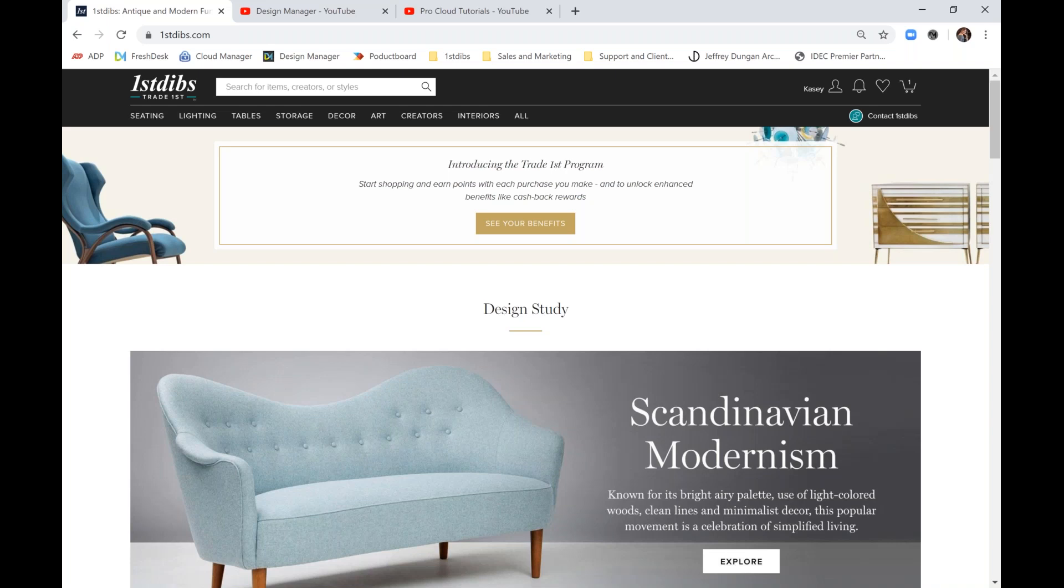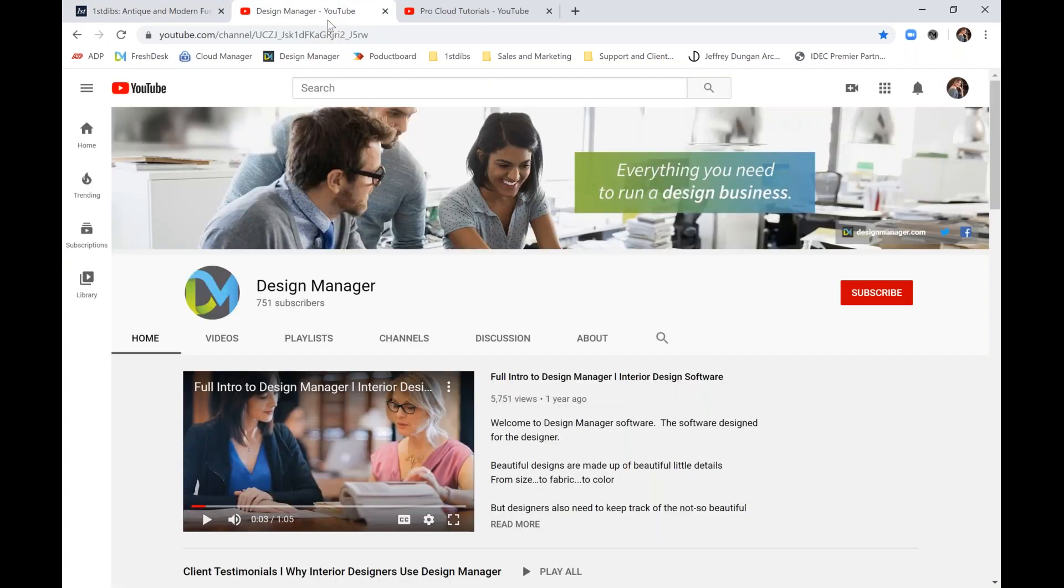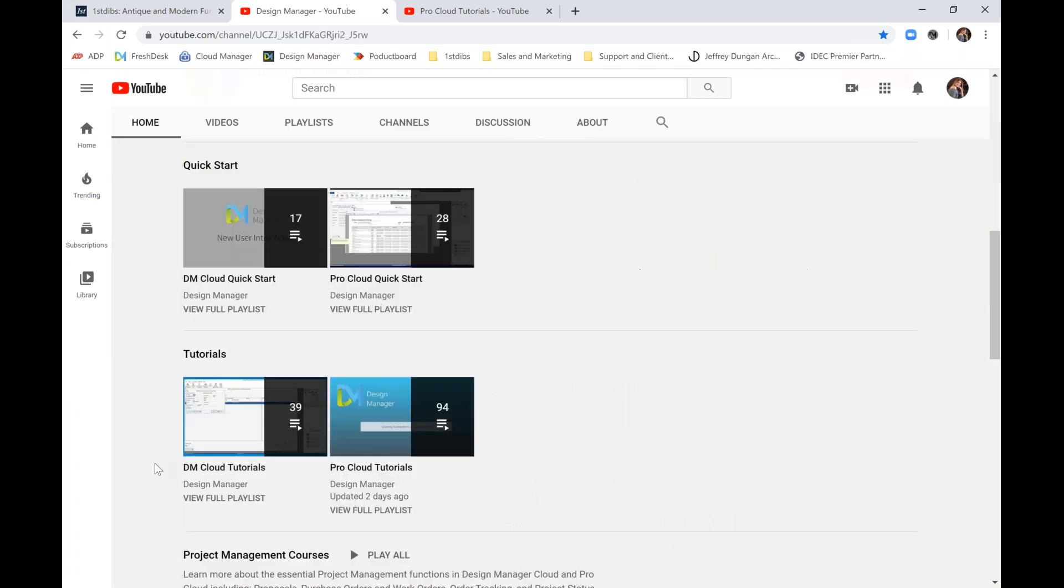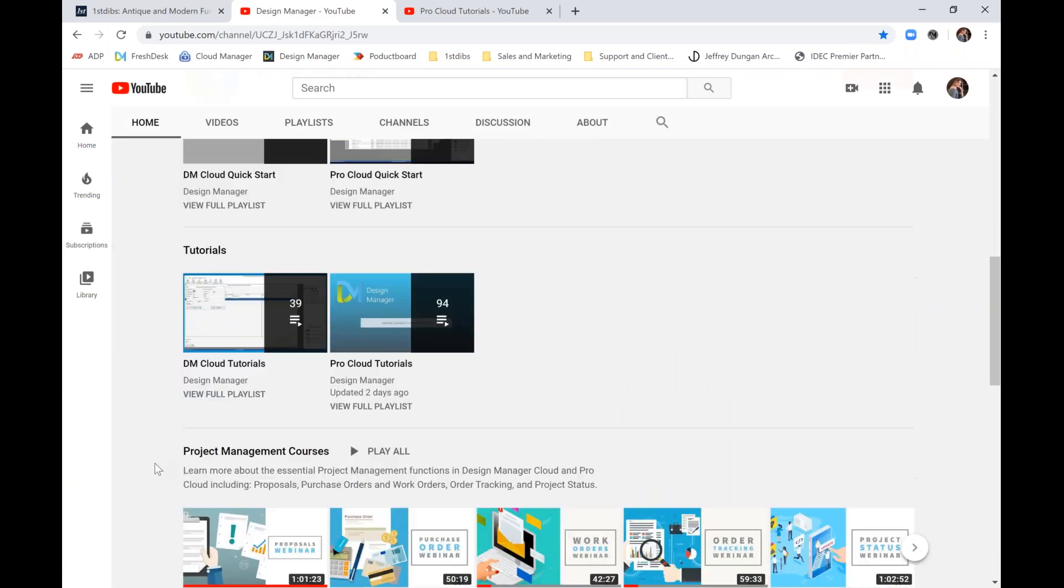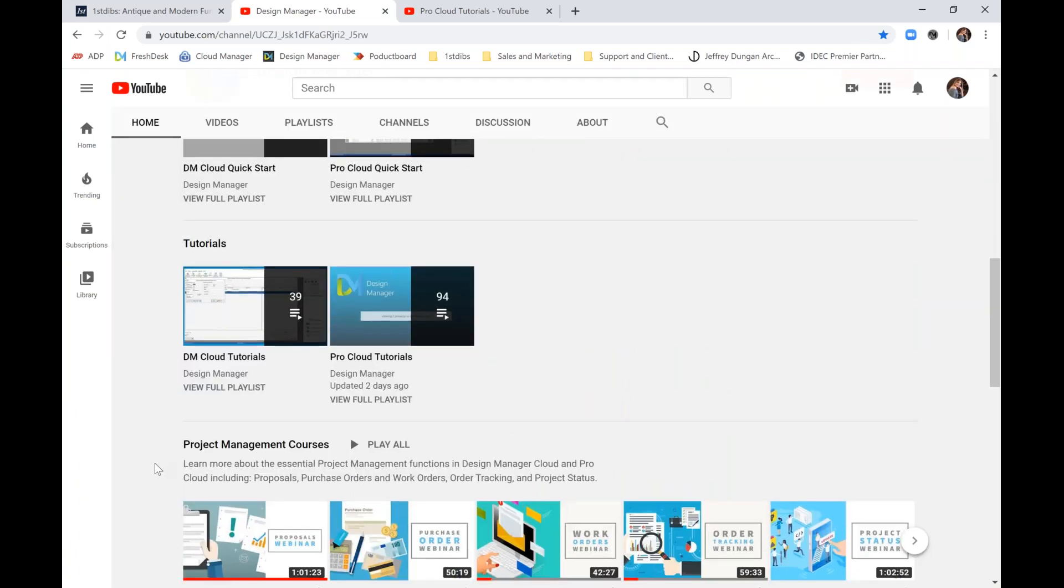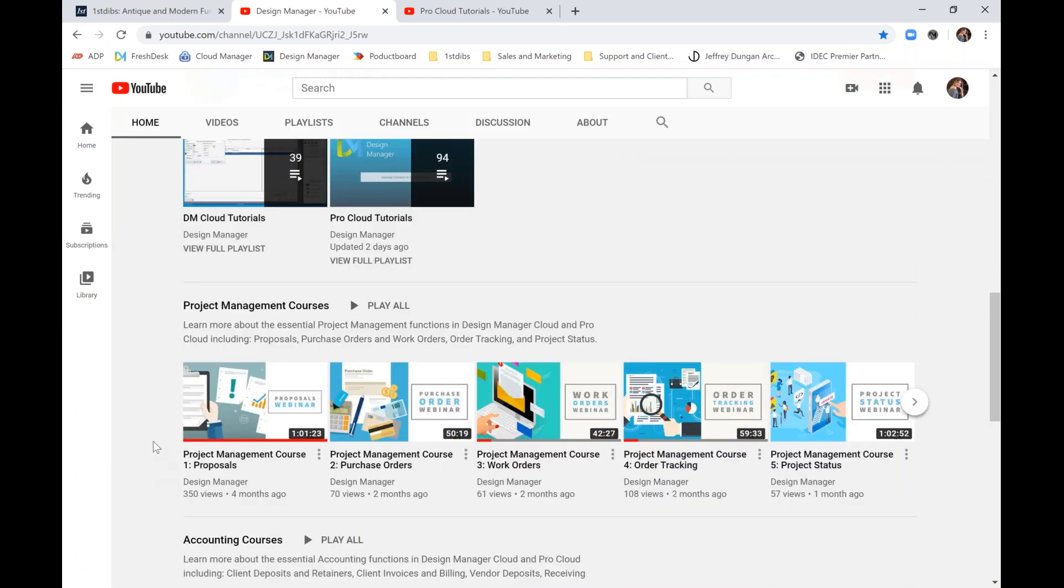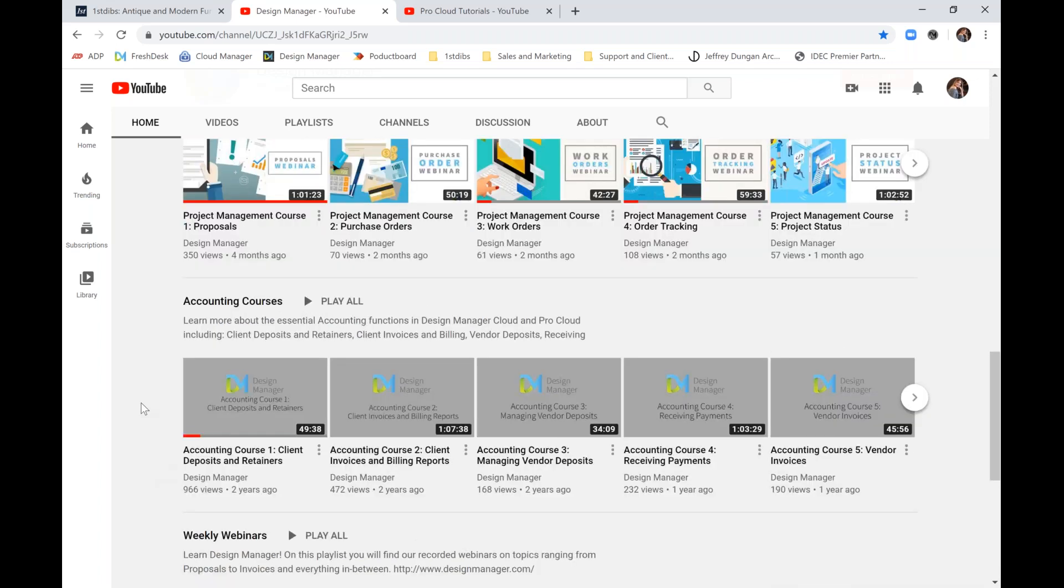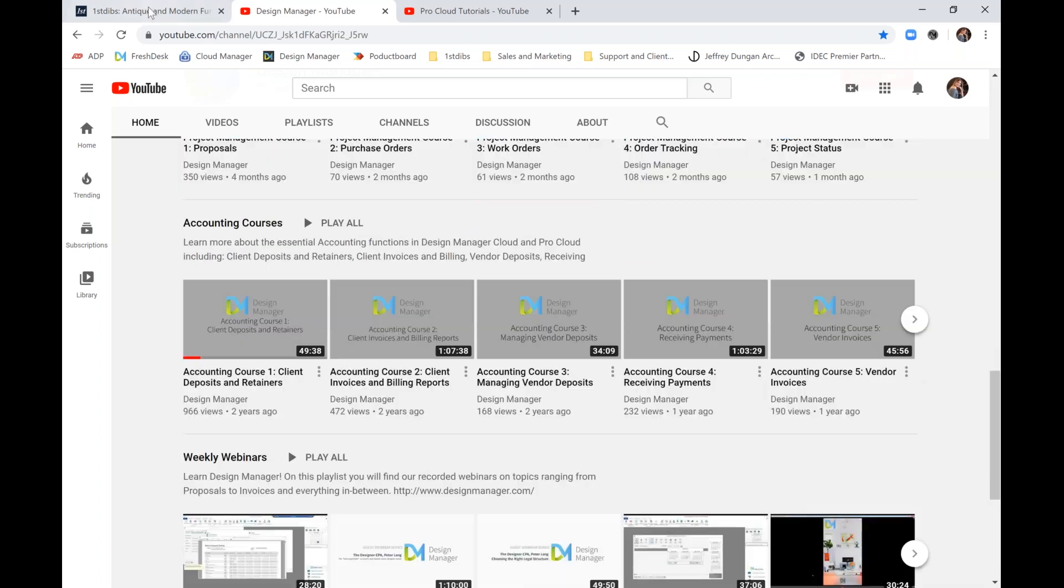Lastly, if you missed a portion of this webinar or want to review any of our past discussions, go to our YouTube channel at Design Manager Inc. Here you'll find a complete listing of all sorts of topics, including our quick start videos, short helpful tutorials, and comprehensive webinars which we categorize into our project management and accounting courses, along with all of our weekly webinars as well.